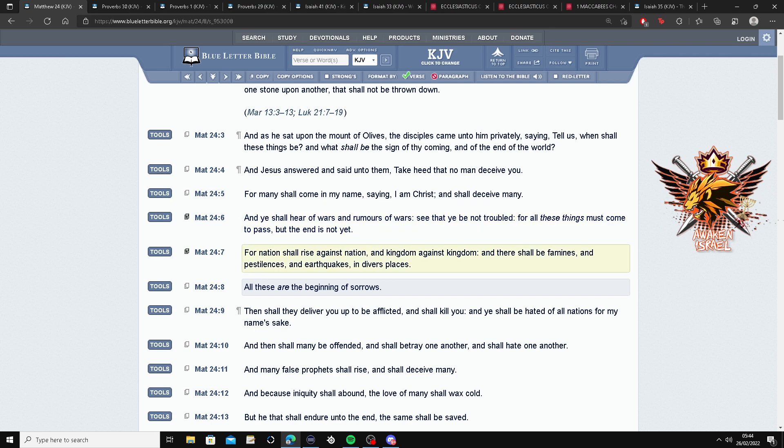Okay, okay. For nation shall rise against nation and kingdom against kingdom, and there shall be famines and pestilences and earthquakes in diverse places.